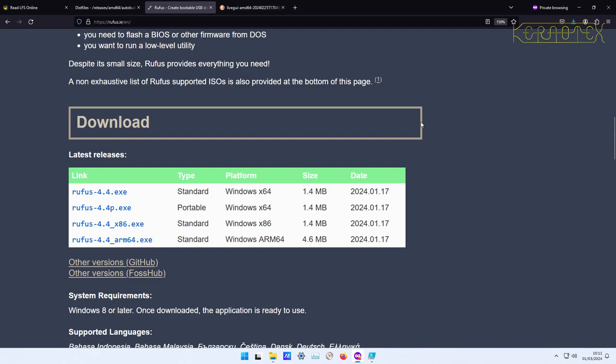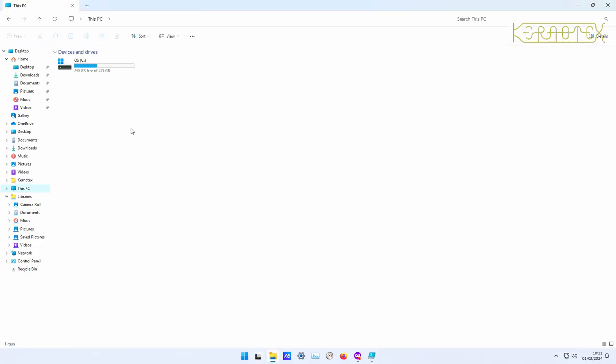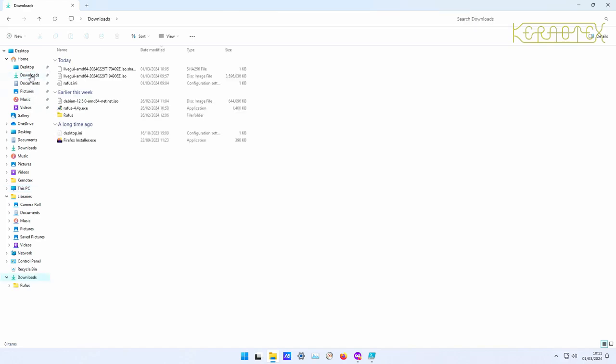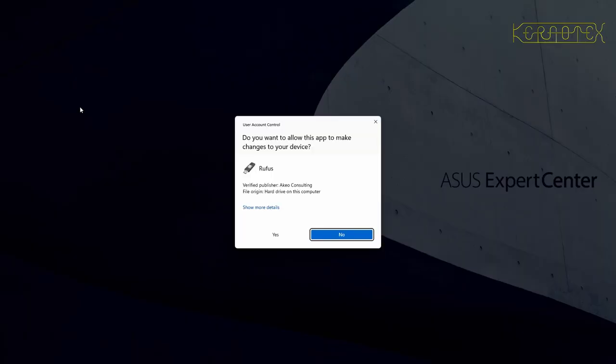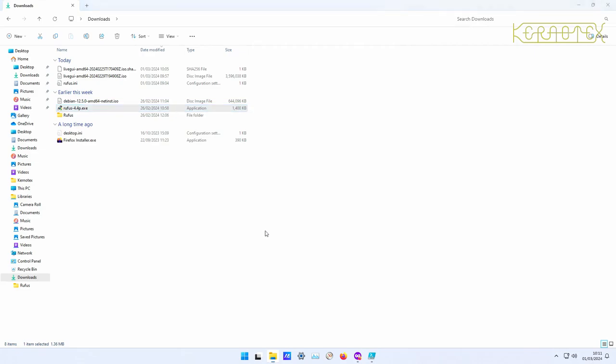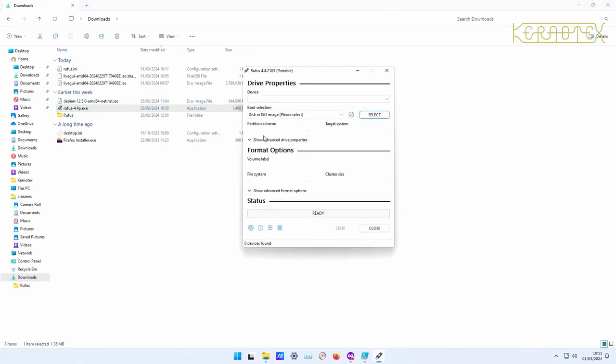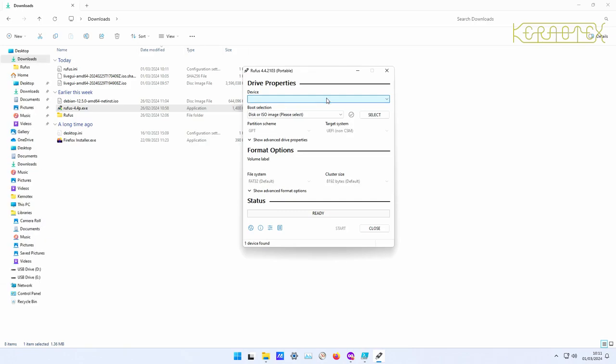So once you've downloaded that you'll end up with this file here, Rufus 4.4p. If you run that and do yes, you'll get this window up here. What you do then is select the device that you want to write to. So if I plug in a USB, in fact it's the one that's got the USB image already. You see I've just plugged it in and it's come up and it's recognized it straight away.